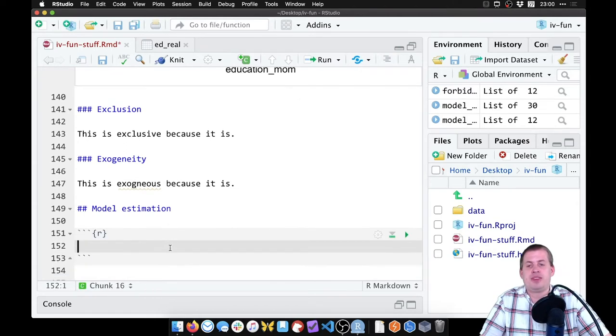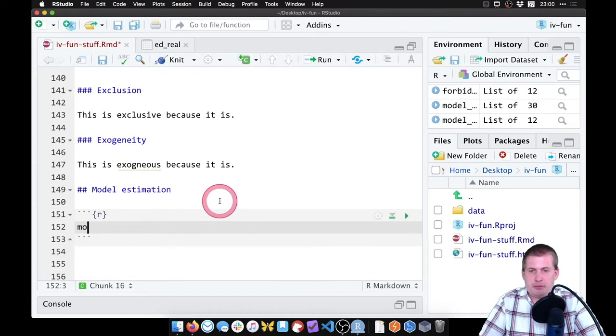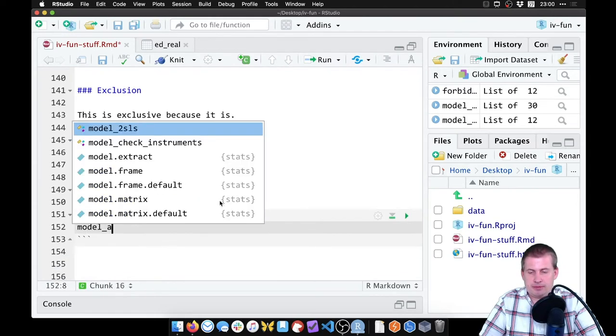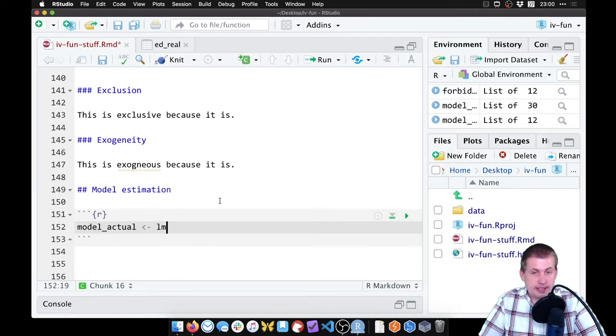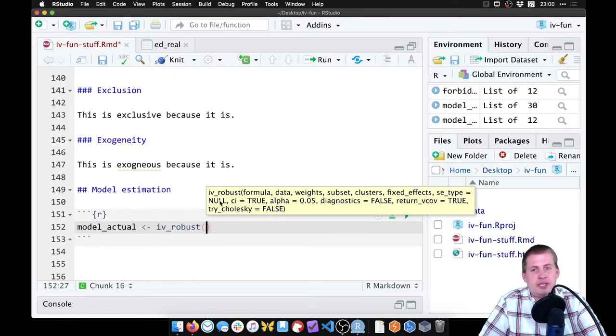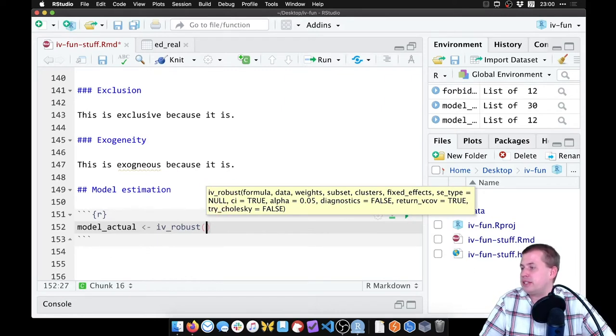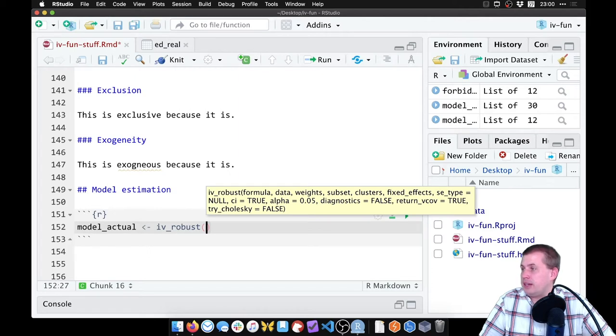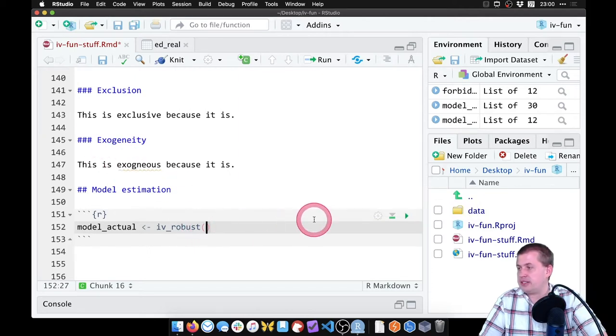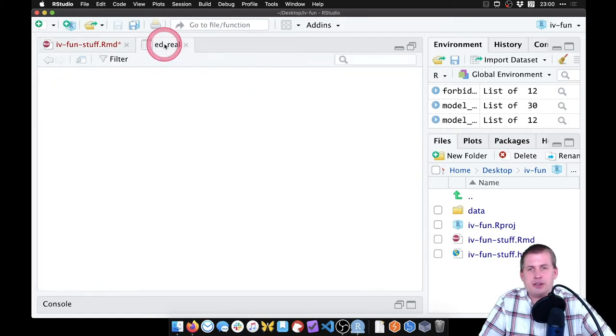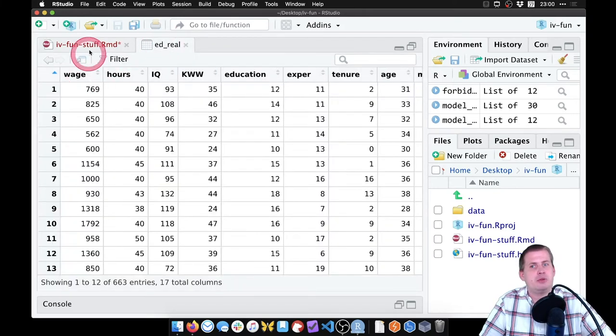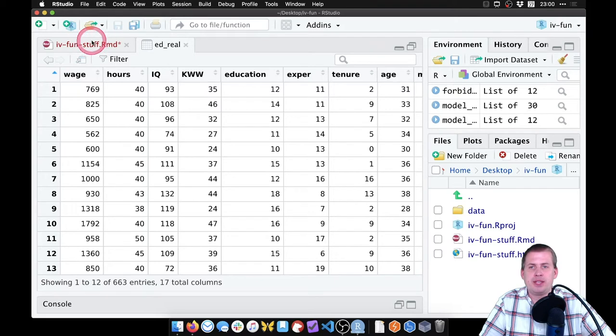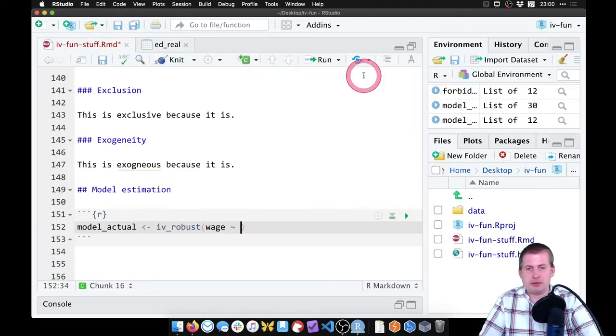So we will say model_actual and this will be not lm but iv_robust. Here our outcome that we care about is wages, so what we can do is come here and say wage, because I think that's the name of the column. Yep, there's our wage column, so we say wage is explained by education.